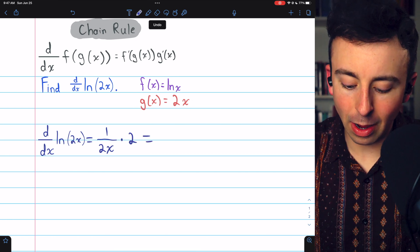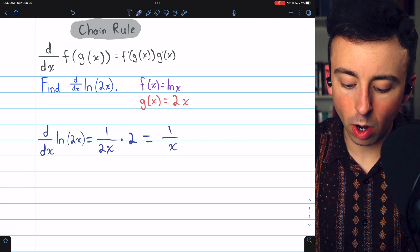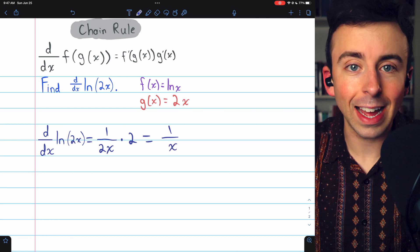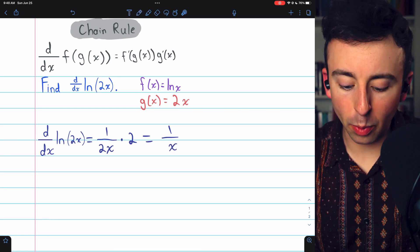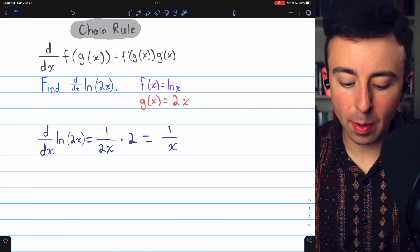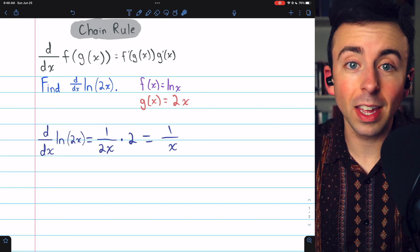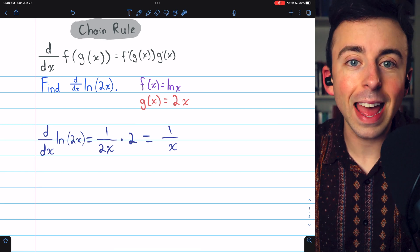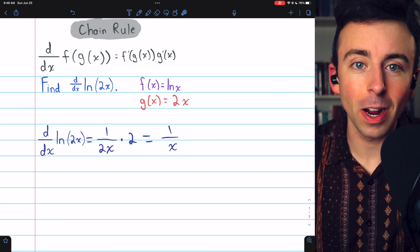The 2s cancel out, and we see the derivative is 1 over x. And hopefully you can see how it would work out this same way, no matter what number is getting multiplied by x, as long as it's non-zero.